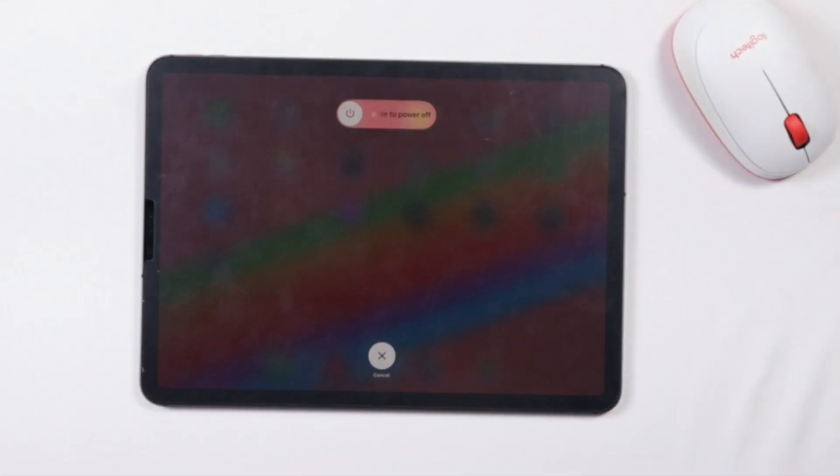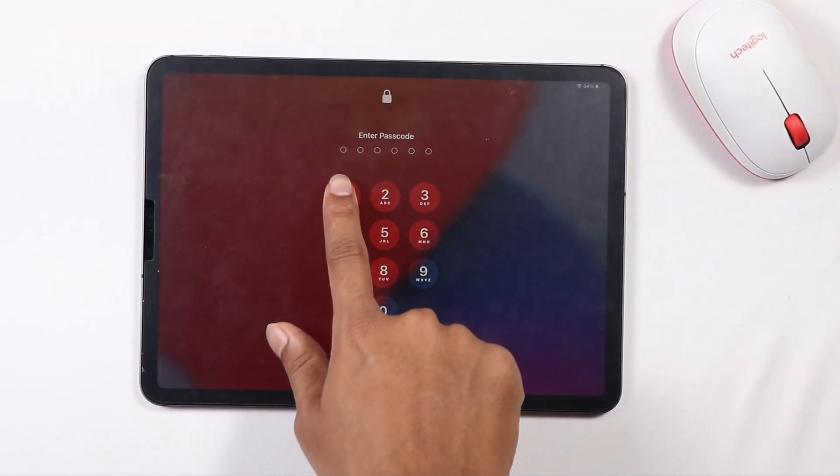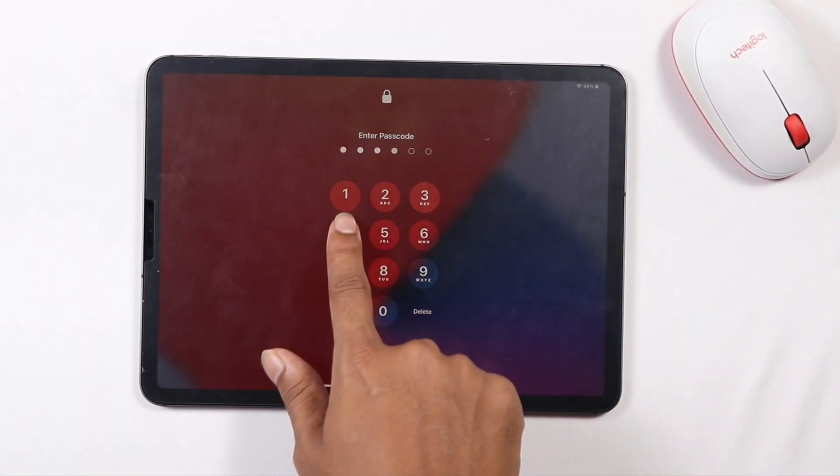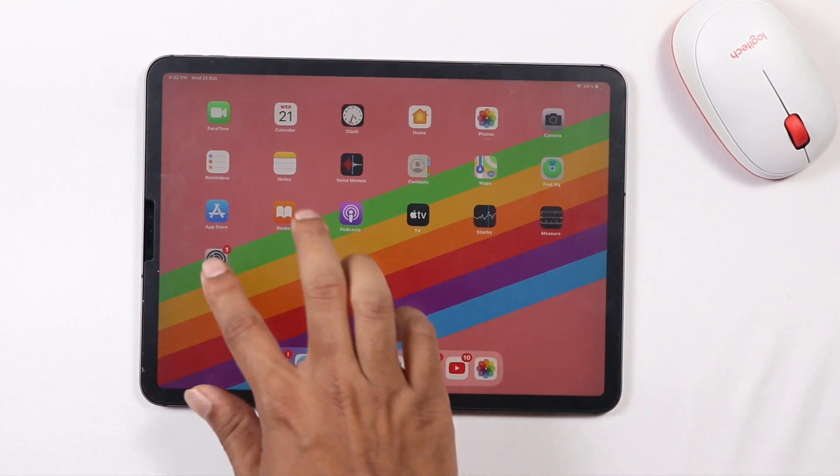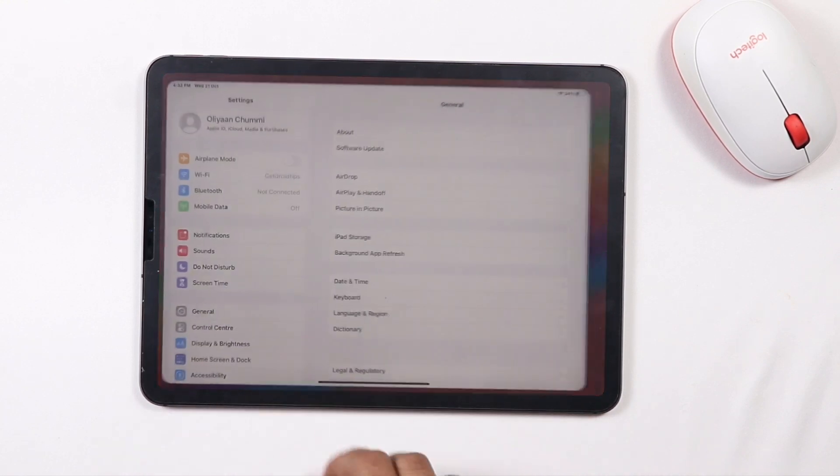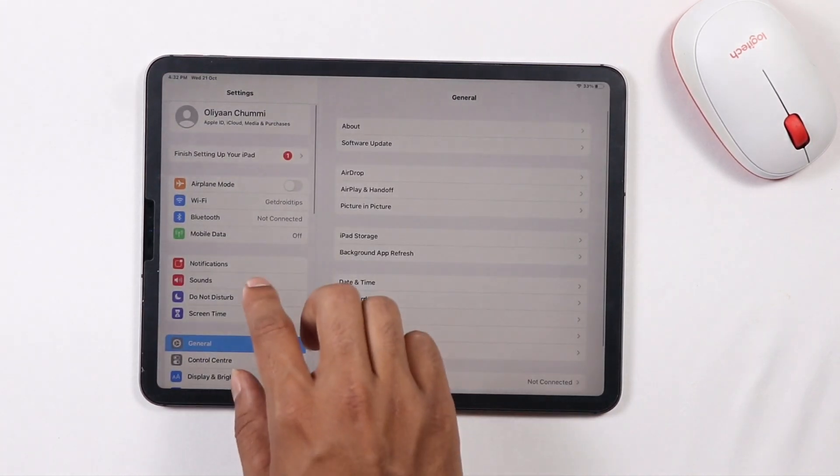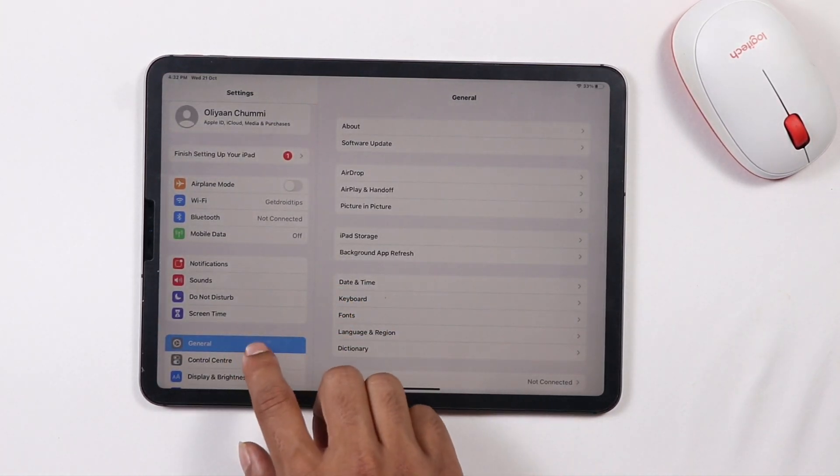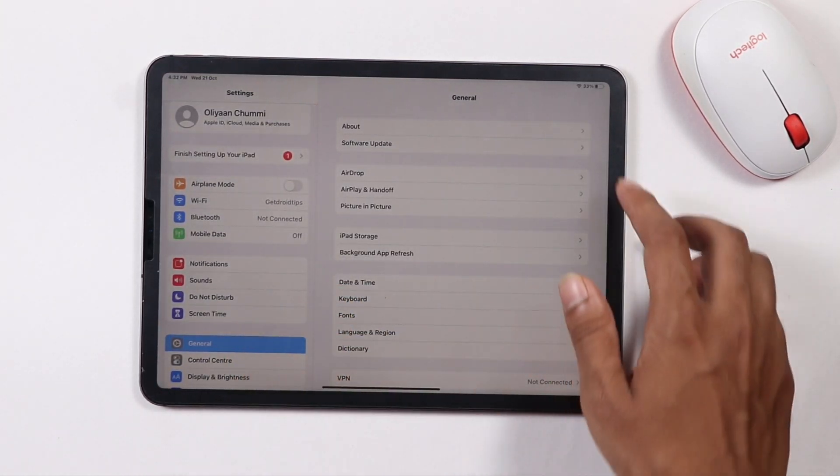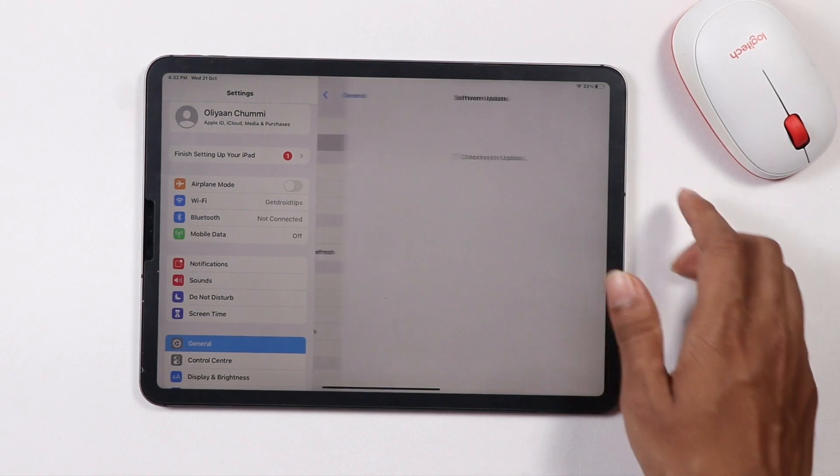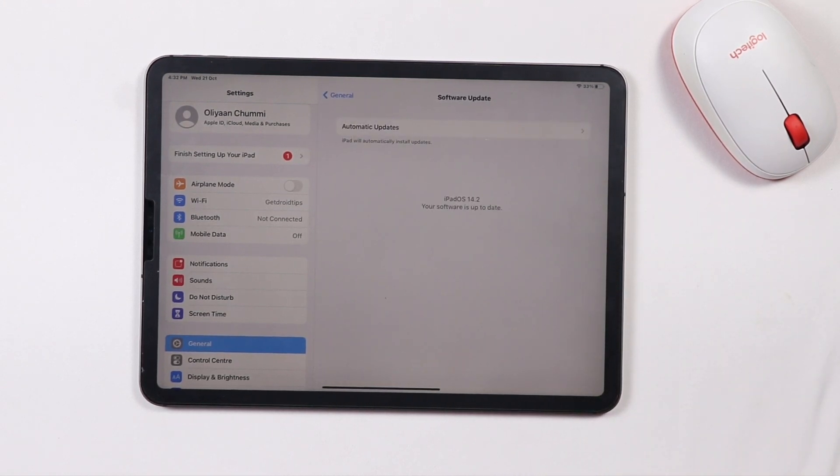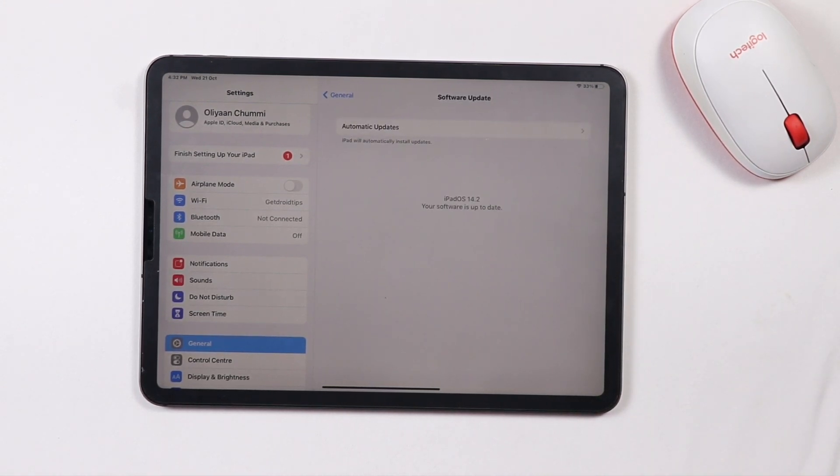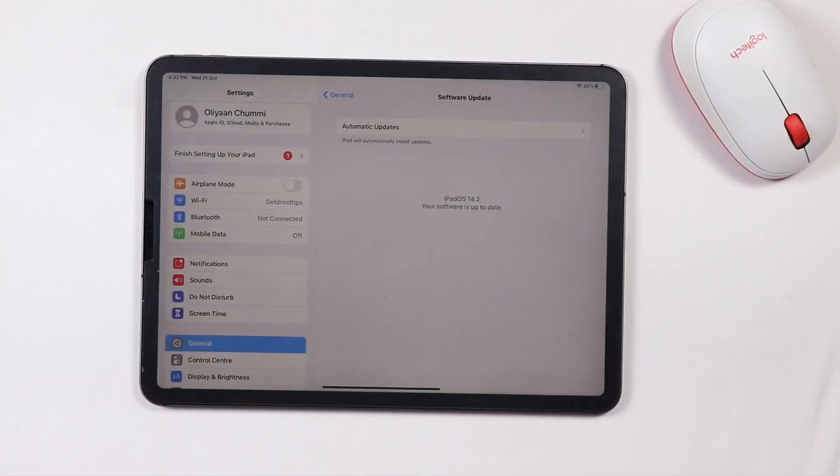Next step is all about checking for updates. Just make sure that it is on the latest version of iOS. To do this, go to Settings, go to General, and check for software updates. If any updates are available, just update to the latest version. Talking about the third method...